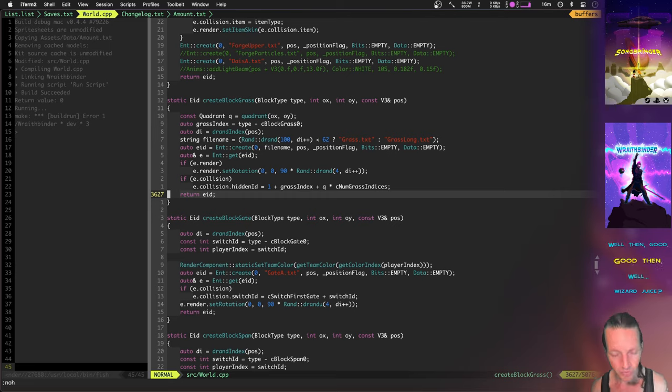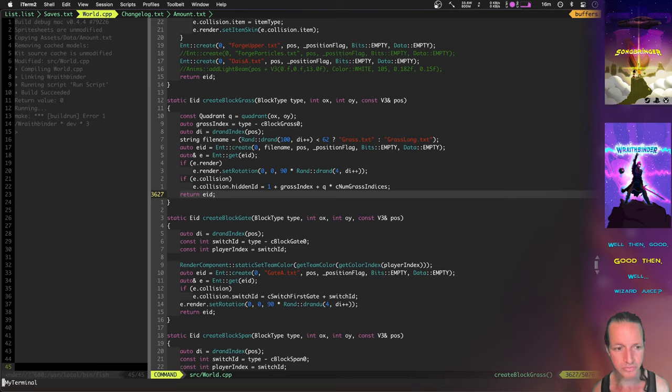And there's one more thing I want to show you that's been created here, and this is the ability to remap your controls from the settings menu.